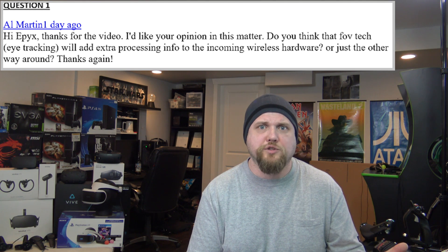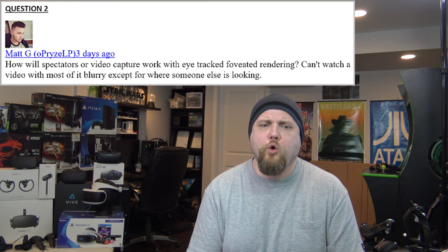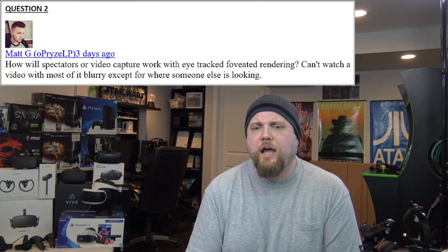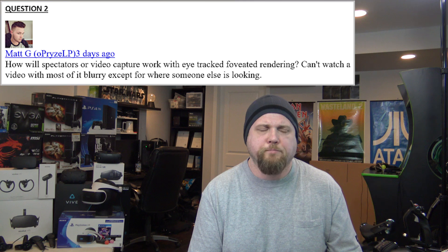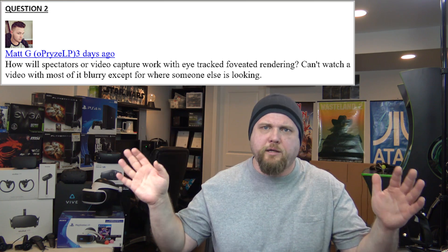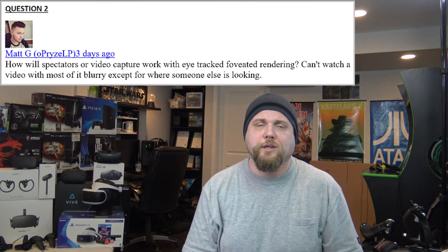Question two. Matt G. O-Prize LP asks: how will spectators or video capture work with eye-tracked foveated rendering? You can't watch a video with most of it blurry except for where someone else is looking. My guess is it's probably going to be similar to Robinson the Journey, which uses foveated rendering where spectators see that same blurriness on the perimeter. With eye tracking, I think the spectator is only going to see the HMD positional render — so if you're looking straight ahead and moving your eye, the spectator is probably just going to see your straight-on view, not the rendering as a result of your eyes moving.